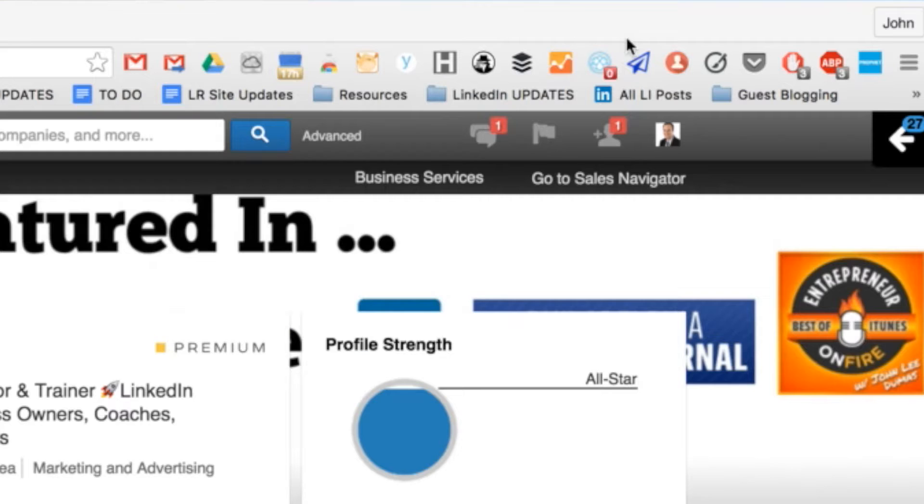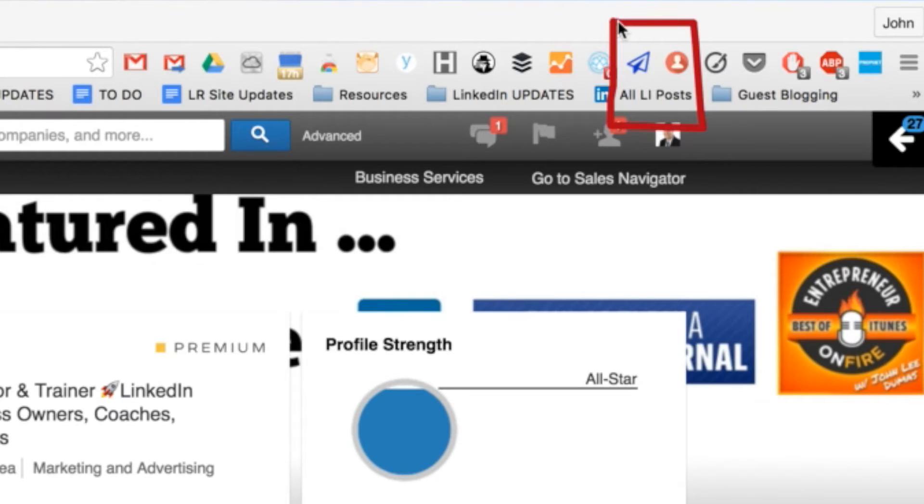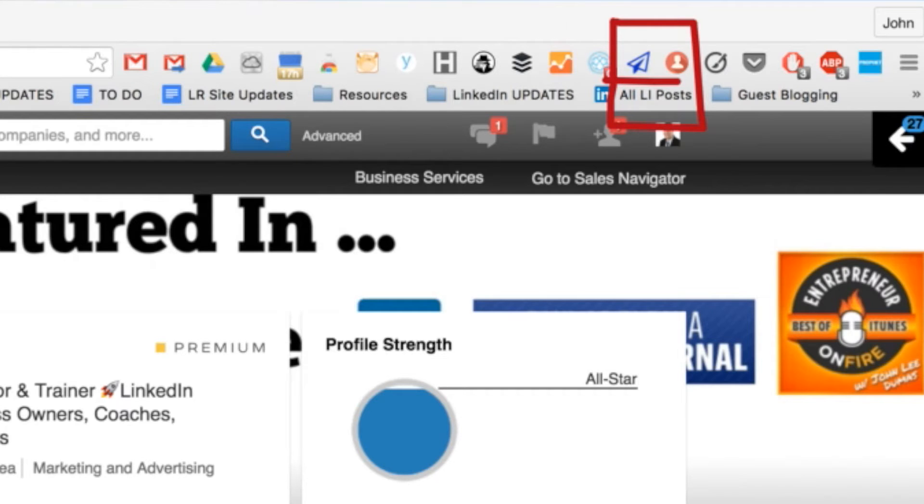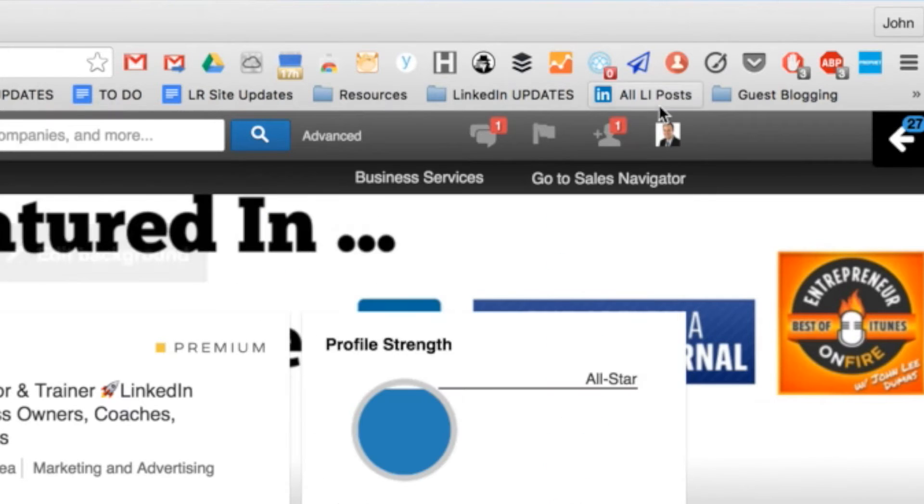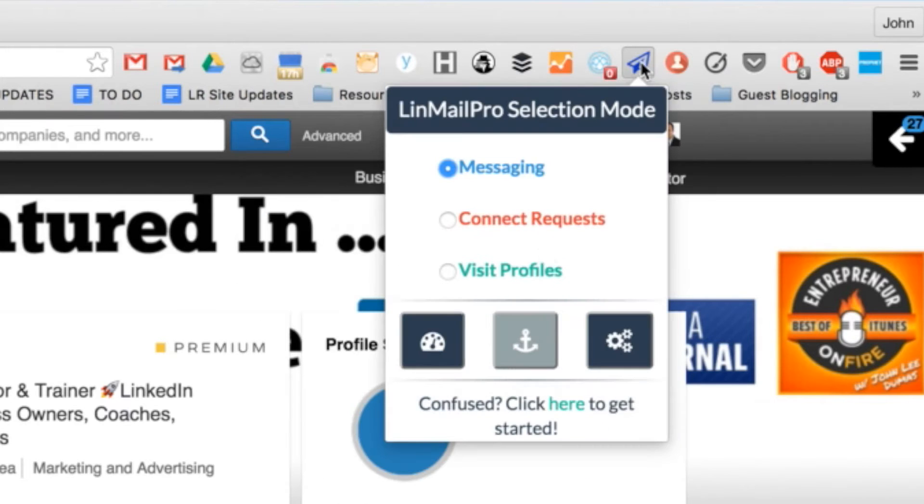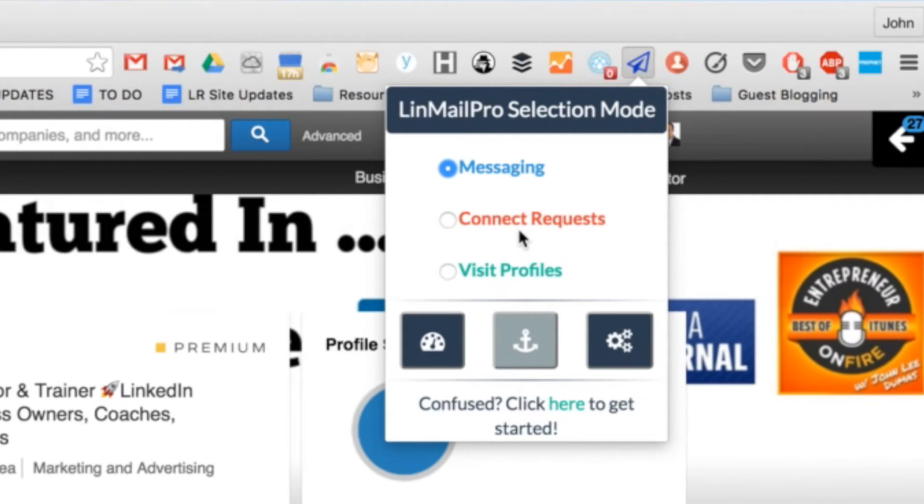It all has to do with my favorite little LinkedIn automation tool called Linmail Pro. This little paper airplane here, you can see that up close. And I'm going to explain more about how that works in a minute. But just so you know for right now, Linmail Pro is an add-on to the Google Chrome internet browser. It's something you pay for in the Google Chrome web store. Then you add this into your browser and you're able to do a bunch of different things on LinkedIn using Linmail Pro.